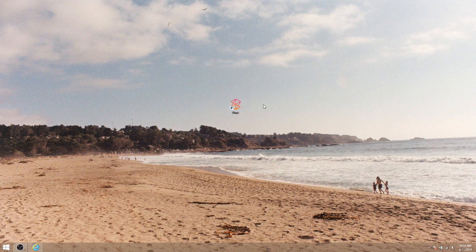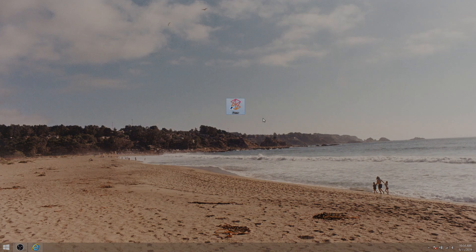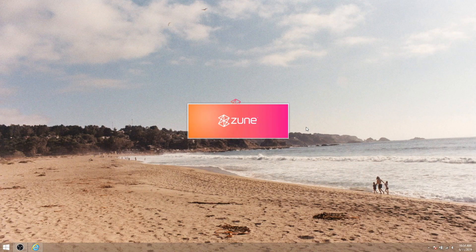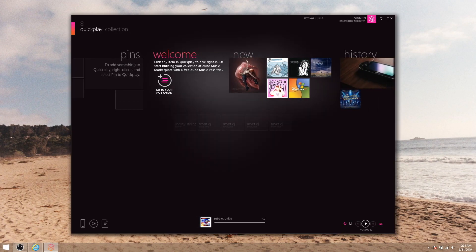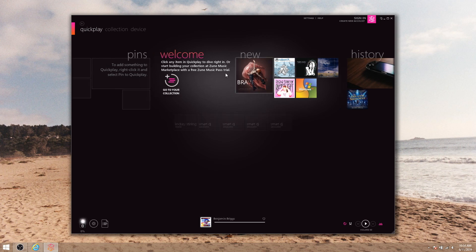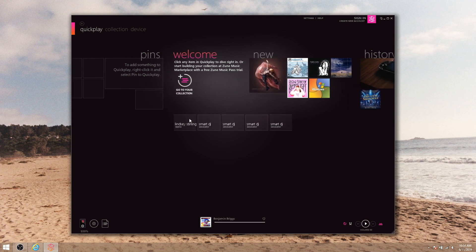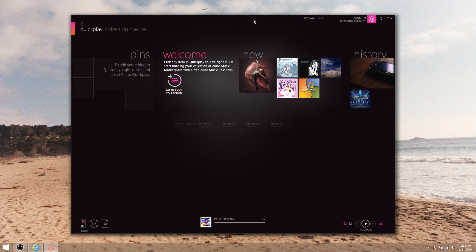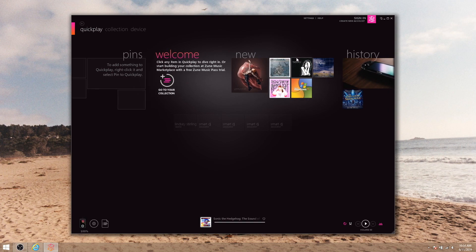Today, let me walk you through just that. When you first open Zune software, you'll be taken to the quick play page. This shows your pinned content, new additions to your content libraries, and your recent history. The first thing you want to do is go up to settings and configure your library directories.